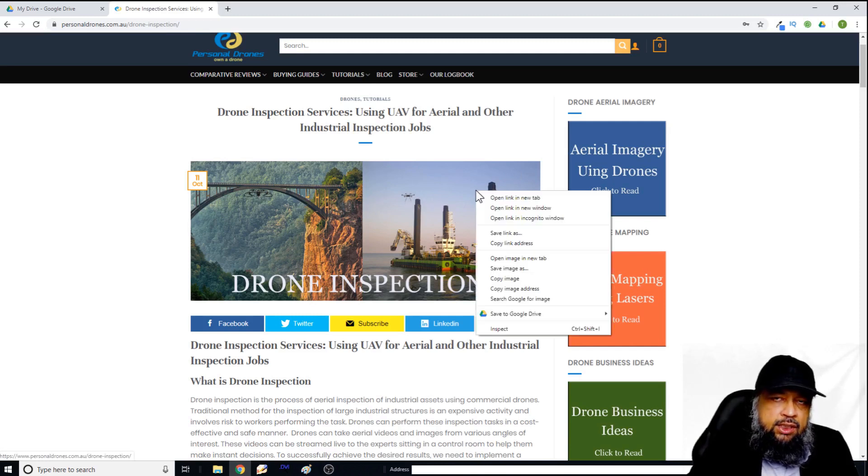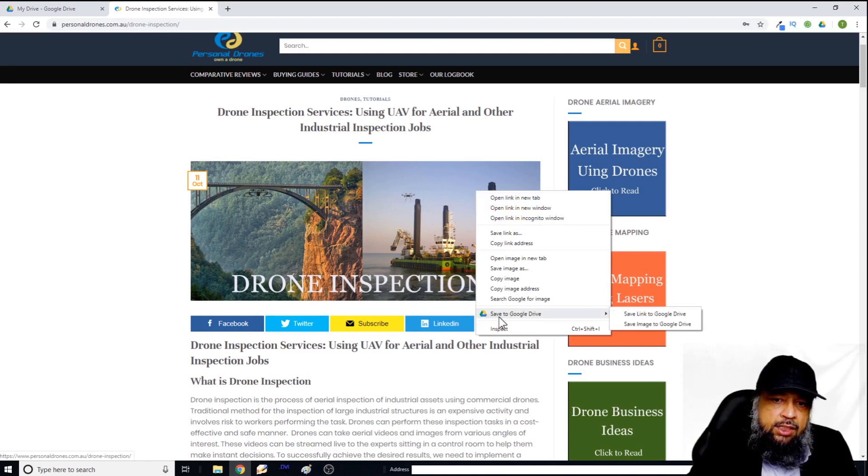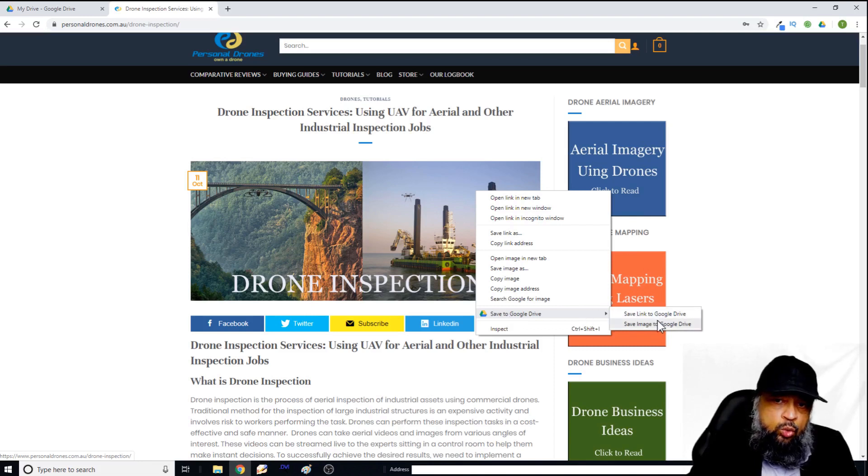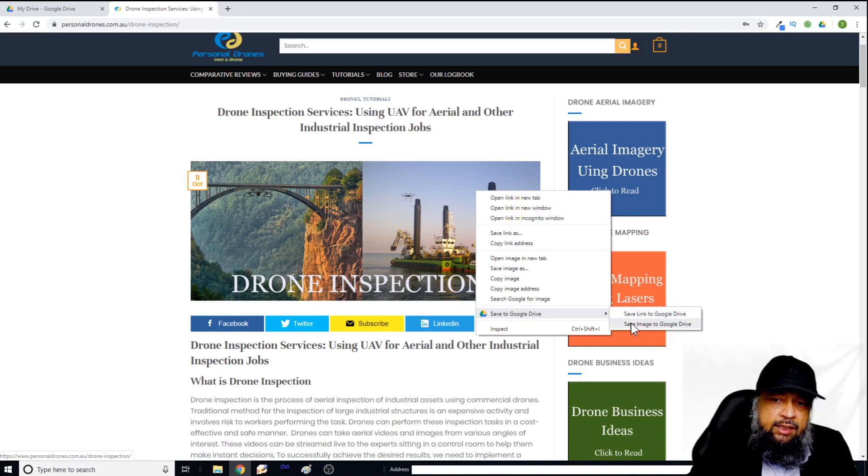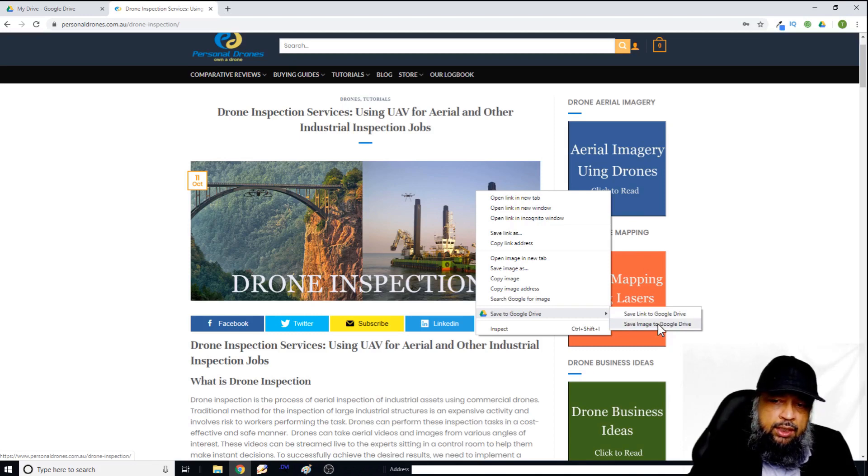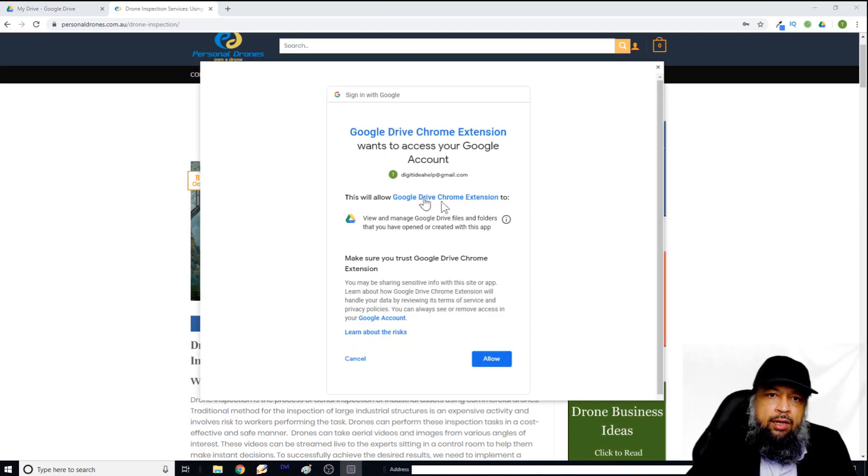So I right click on this image. And now I have this option. This option becomes available only when you install this extension. And now I have further two options: save link to your Google Drive or save image to your Google Drive. So let's assume I want to save image to my Google Drive. So I click on that.